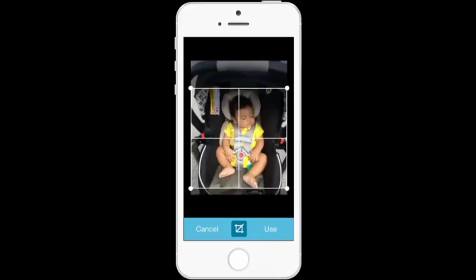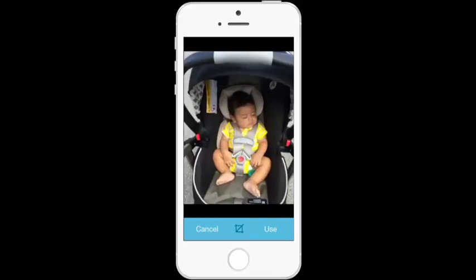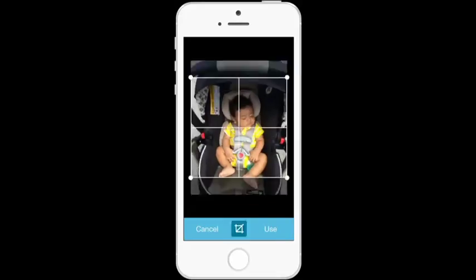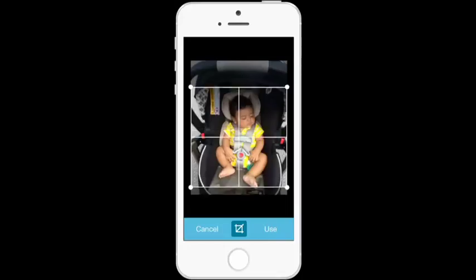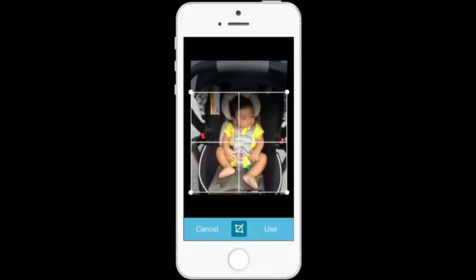You can see here you can either crop it or not crop it. I'm going to choose to crop it to the square and then you click use.